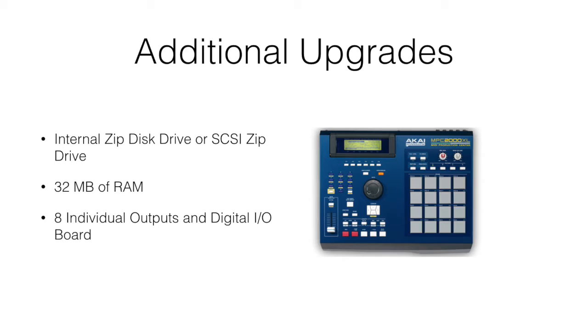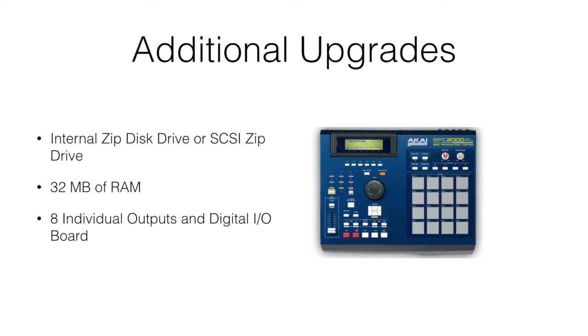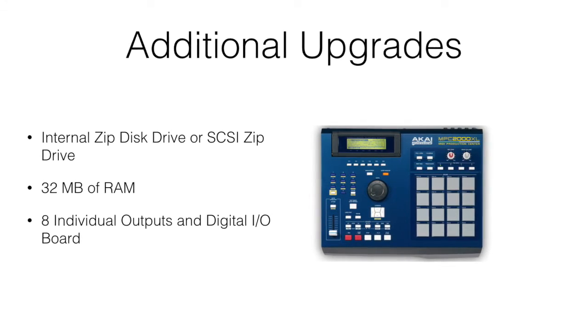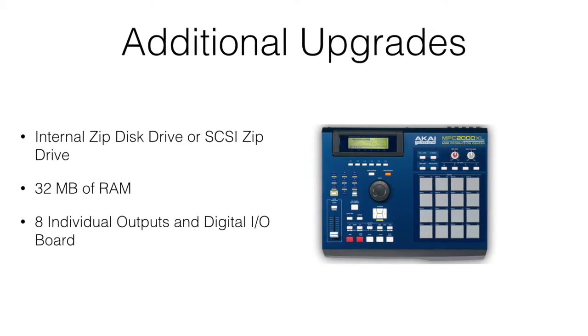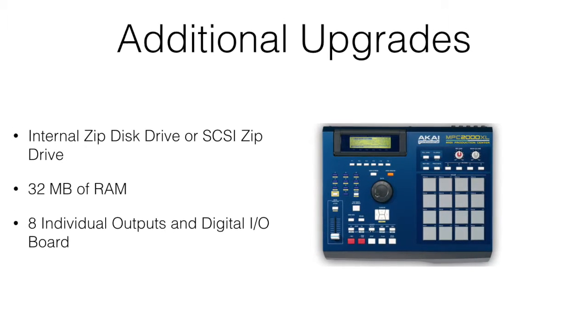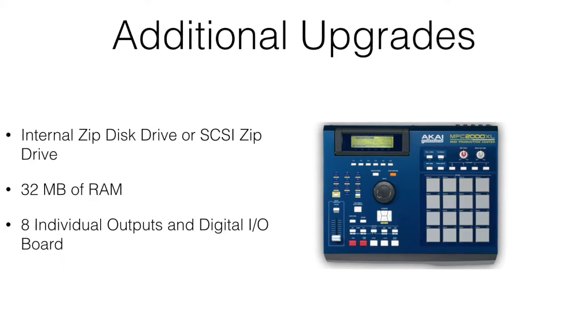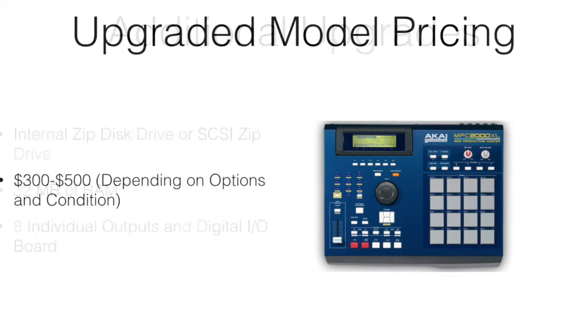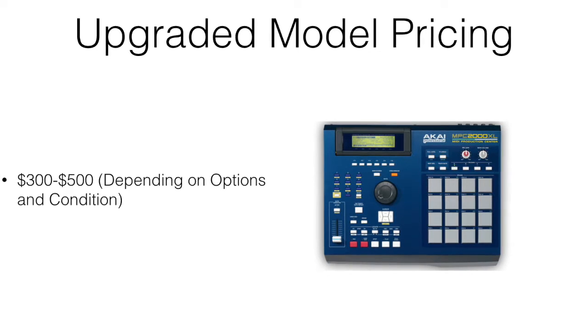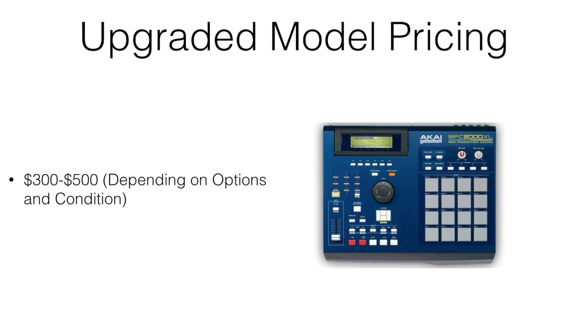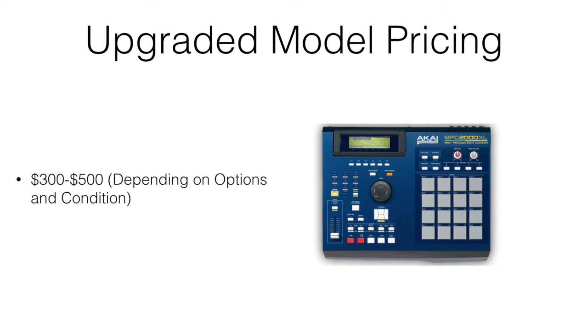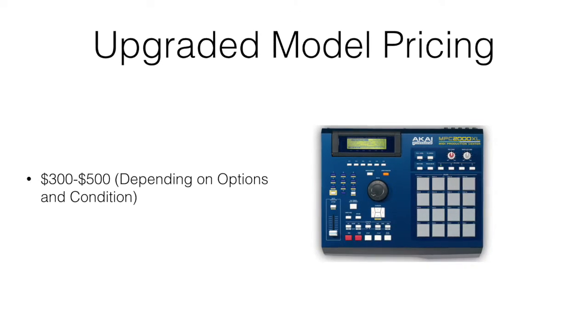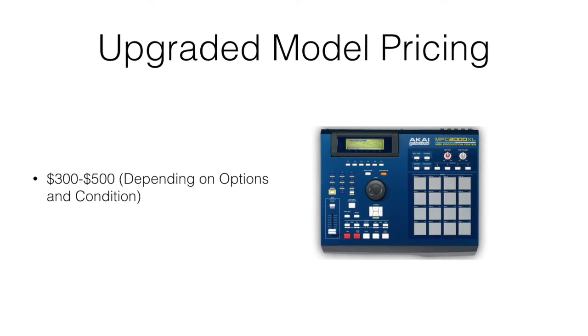Next we get into a model that has some upgrades: an internal zip disk drive or SCSI zip drive, 32MB of RAM which is the maximum amount of RAM, and the 8 individual outputs along with the digital in and out. Depending on the options that model might have, you're probably looking at spending somewhere between $300 and $500, once again depending on the options and conditions.